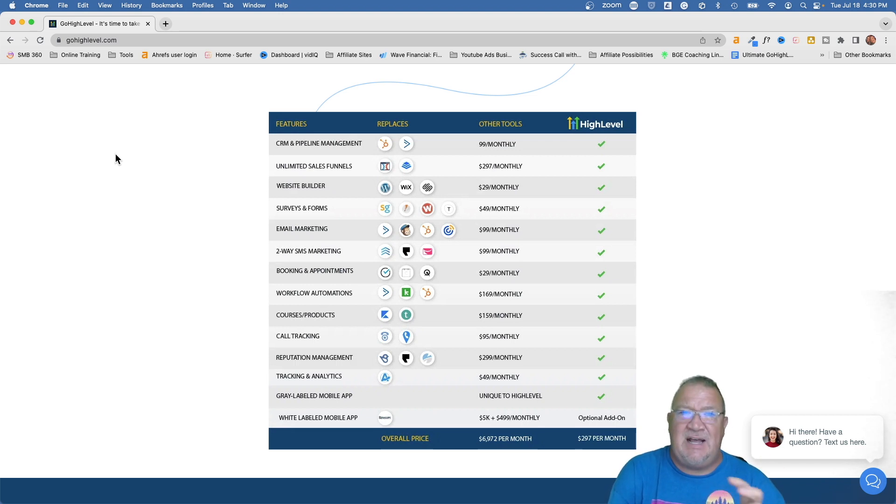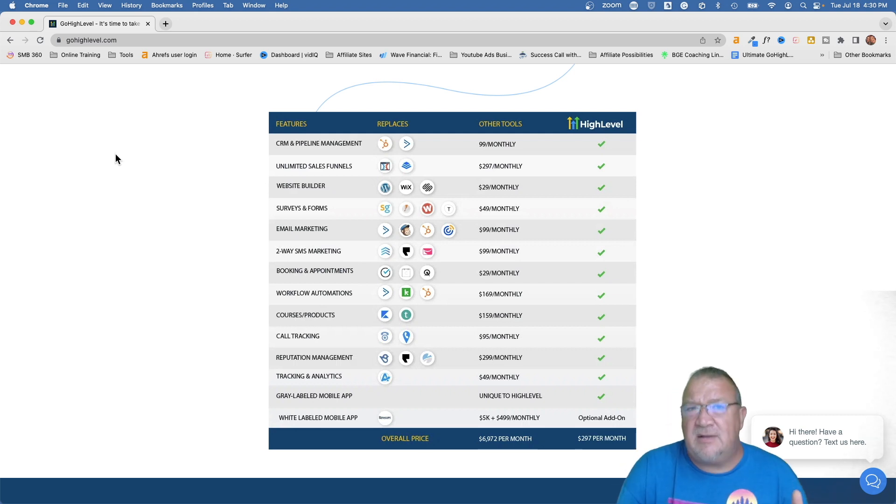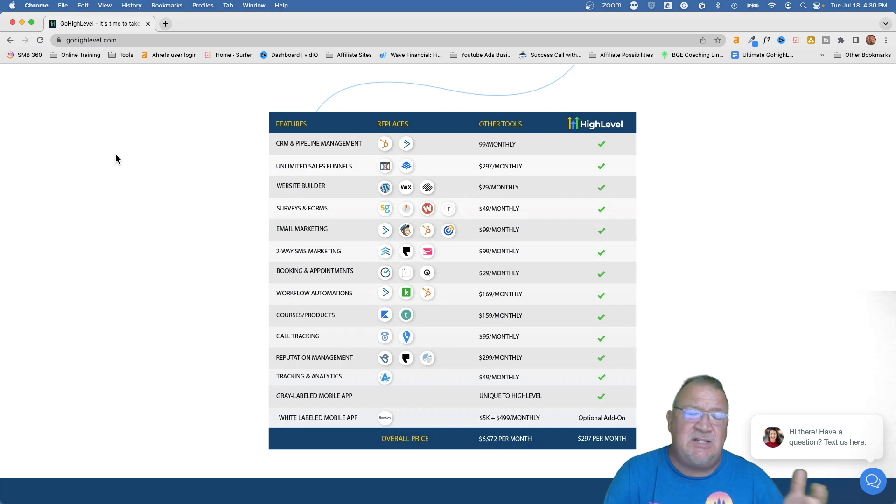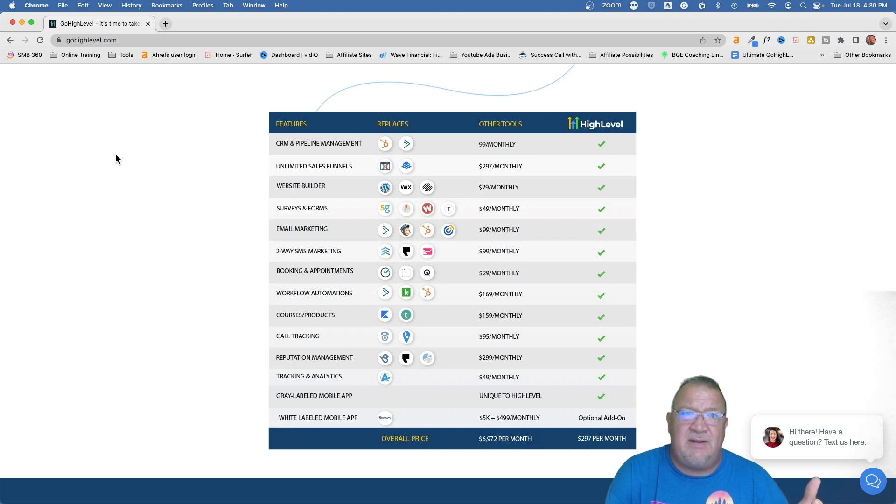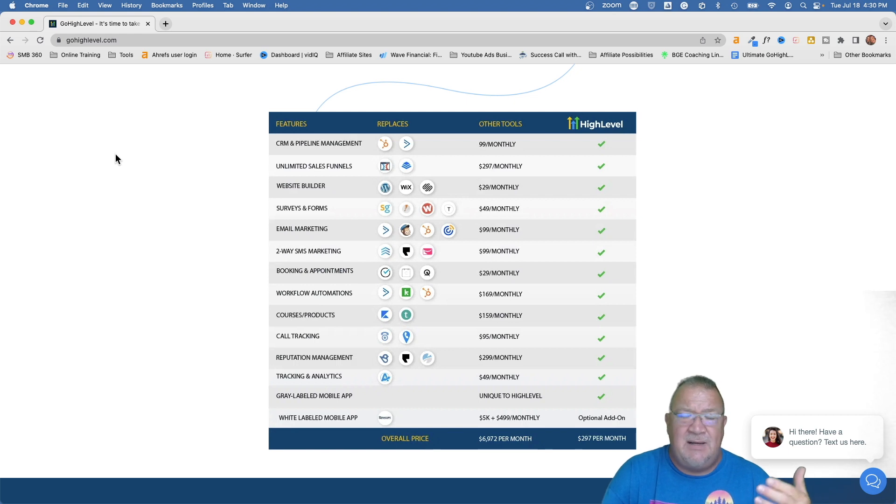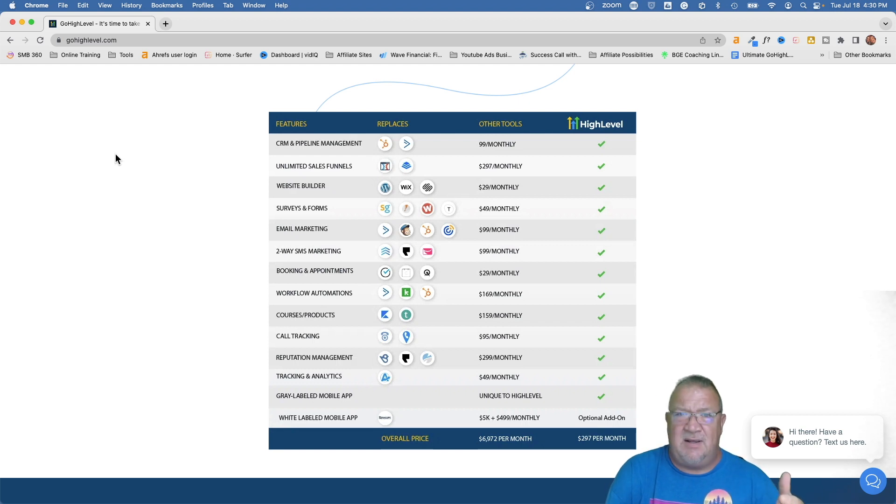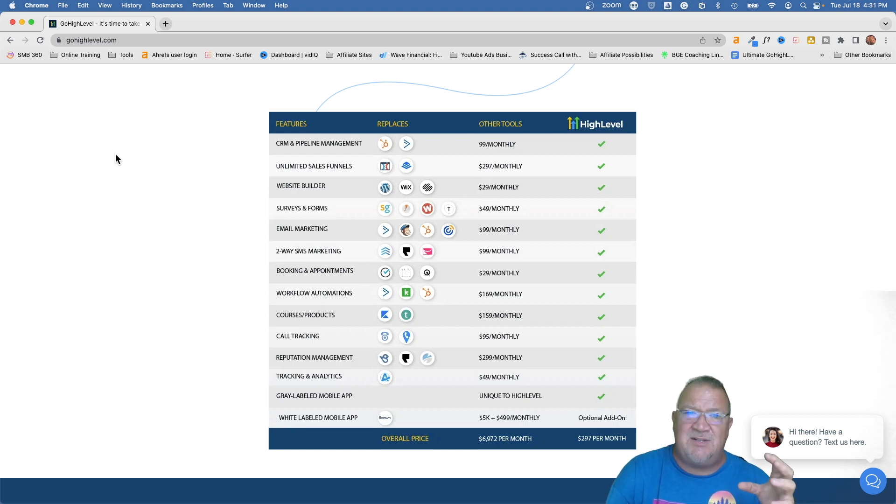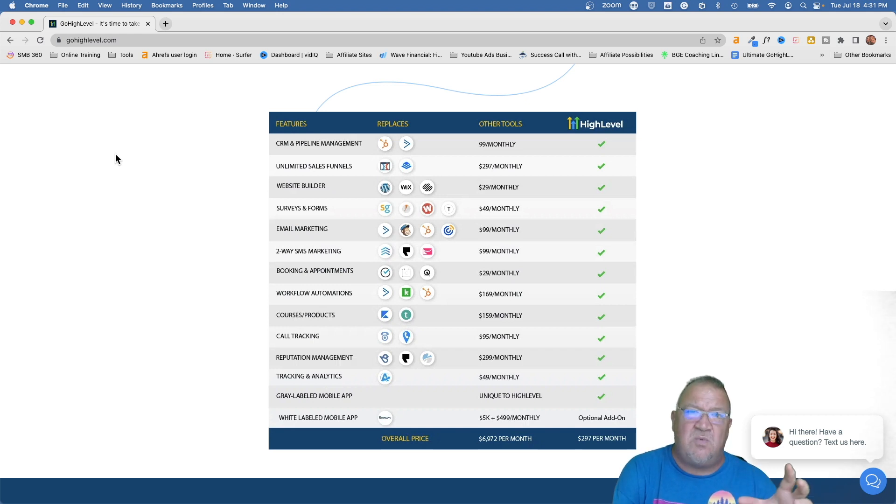But there were so many other opportunities with the GoHighLevel platform and it just had other features in it that I didn't even have at the time. For instance, the social planner, which is a social media thing, that's a new feature that came out within the last year. But I mean that's like a hundred, hundred fifty dollar piece of software every month to schedule and have that combined. That would have been like another 150 bucks a month, but now it's included. And now there's like AI stuff that's included and all these other types of things being included inside of HighLevel.